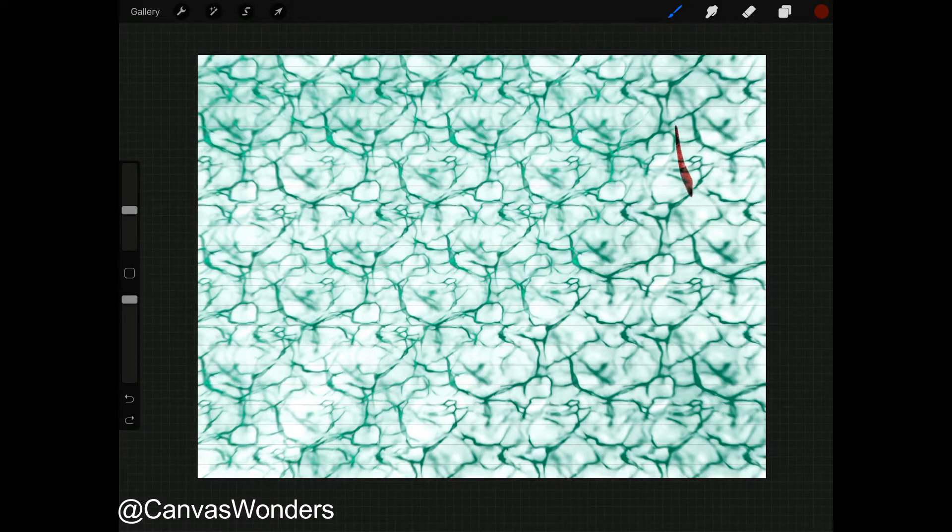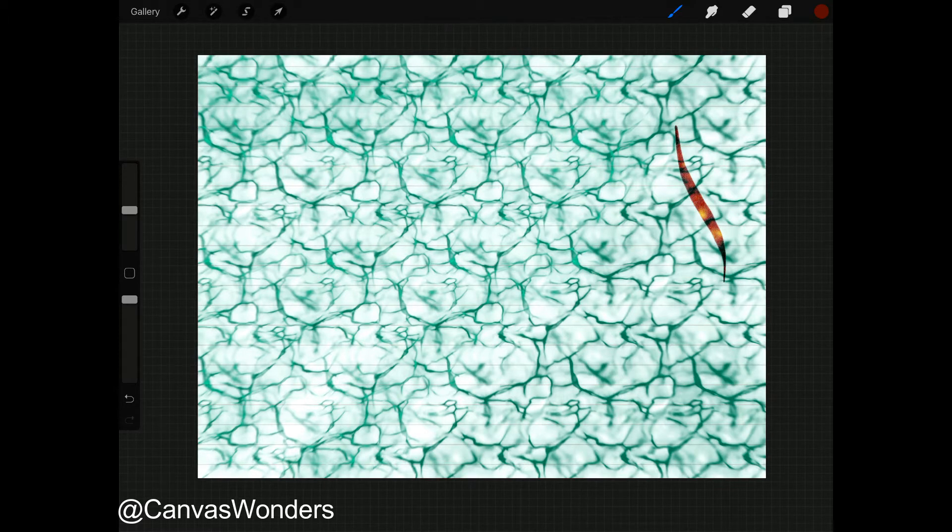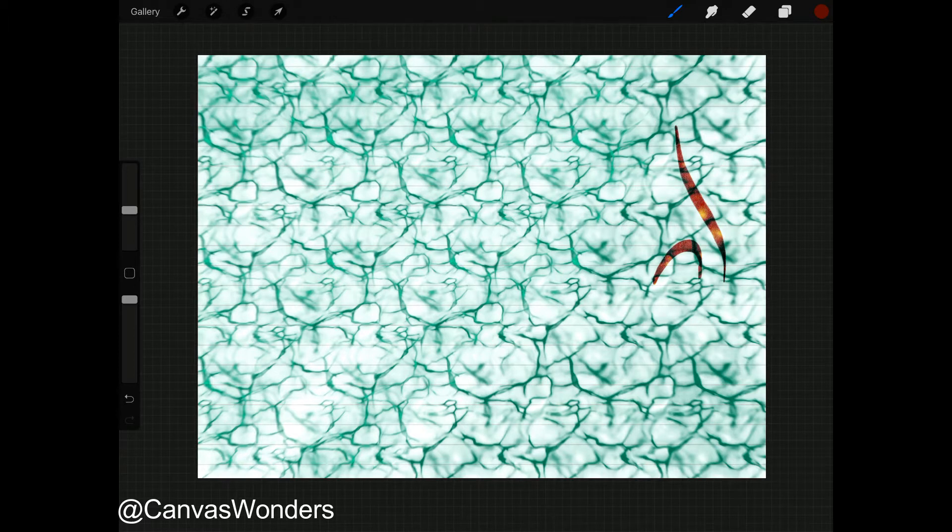If you're looking for educational Islamic videos this Ramadan, then this video is for you. Hey everybody, this is Muhammad Haroon from Canvas Wonders, helping you create something worth wonders. Today in this video, I'll be writing a short hadith